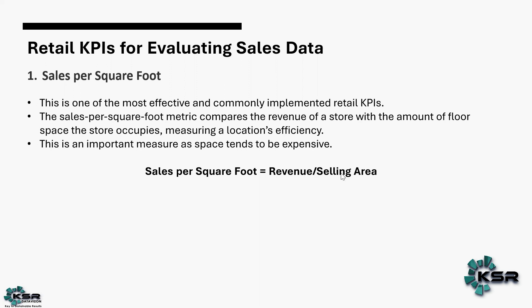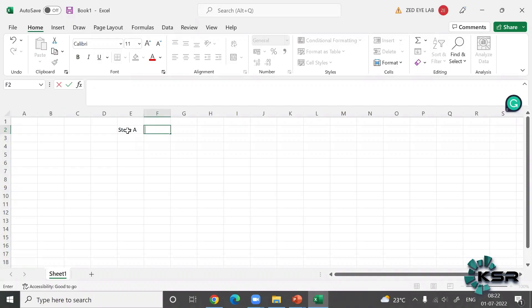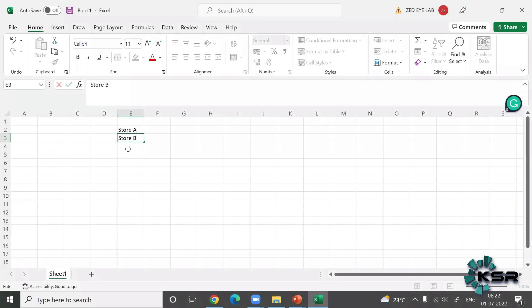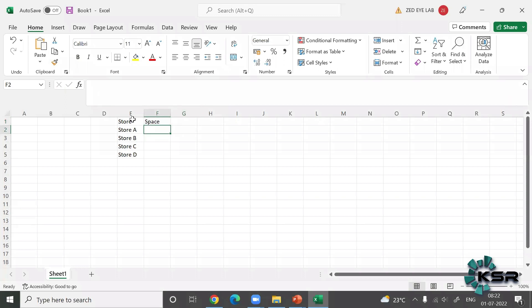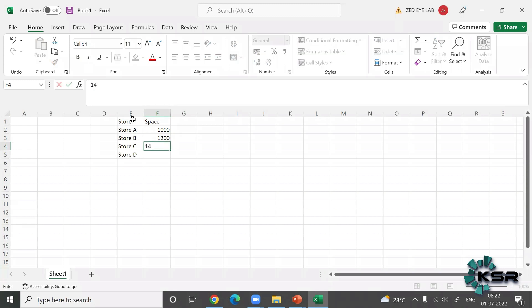This KPI helps us decide whether to open or close stores. The formula is: total revenue divided by the selling area of the store. You can do this at three levels: overall business, regional, or individual store. For example, consider four stores — Store A, B, C, and D — with areas of 1000, 1200, 1400, and 1600 square feet respectively.